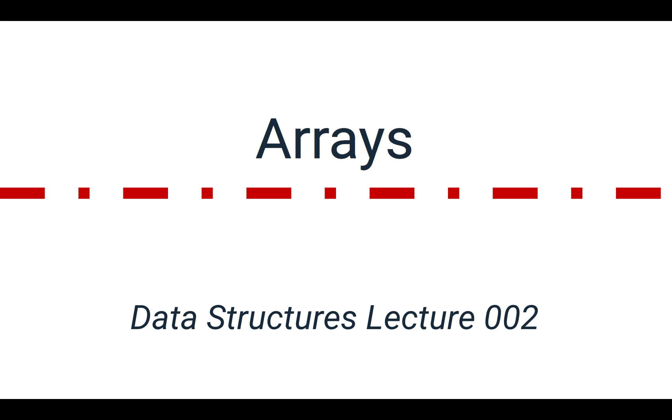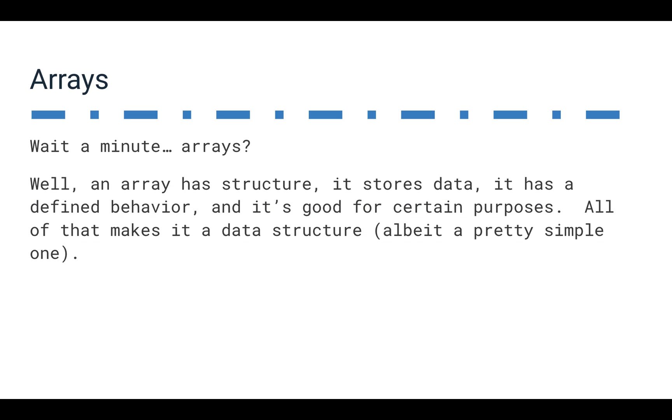Now that we've looked at some basics, let's take a look at arrays. So you're probably thinking, wait a minute, why arrays? Well, if you already know arrays, you know that they have some structure.